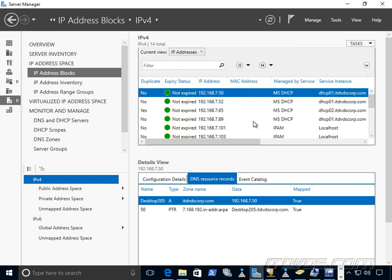In addition to that, we can also integrate it with System Center Virtual Machine Manager. And in Virtual Machine Manager, we can create address pools so that when we deploy virtual machines, it grabs an IP address from the address pool. Well, when we integrate Virtual Machine Manager with IPAM, it will automatically tell IPAM that information. So those IP addresses will be automatically entered in here. It's not something we have to do manually.